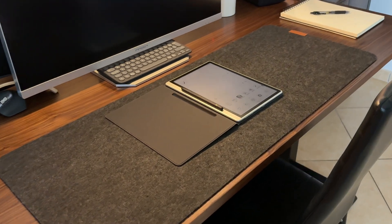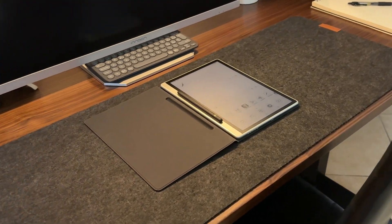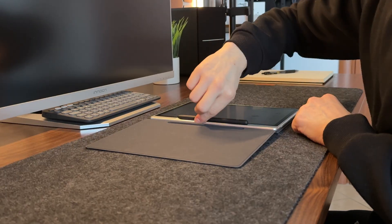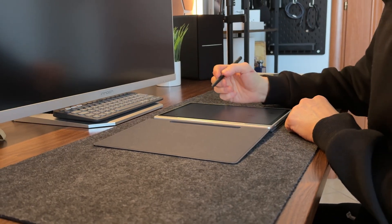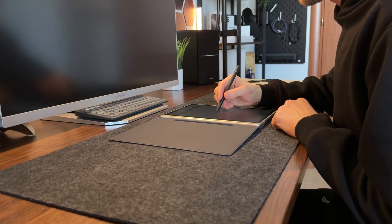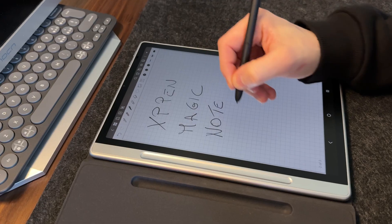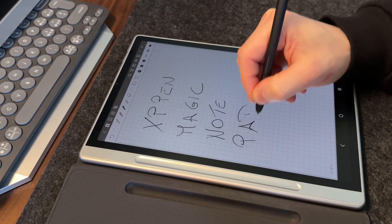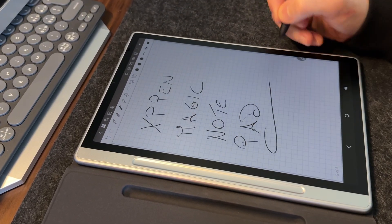Hey, welcome back. What you're looking at isn't just a simple tablet, it's something truly unique, a device you've probably never seen before. A tablet designed outside the box, the XP-Pen Magic Notepad.